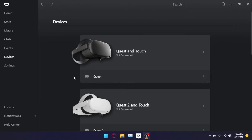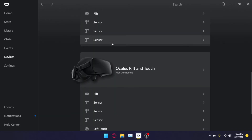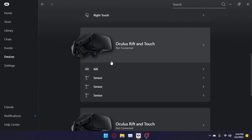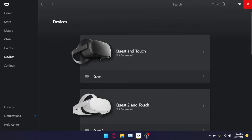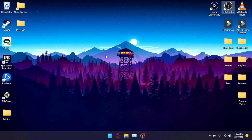Upon reboot, you should notice that the Oculus software opens with no problem and is fully installed on Windows 11. If this helped, leave a like and subscribe — it helps out the channel.